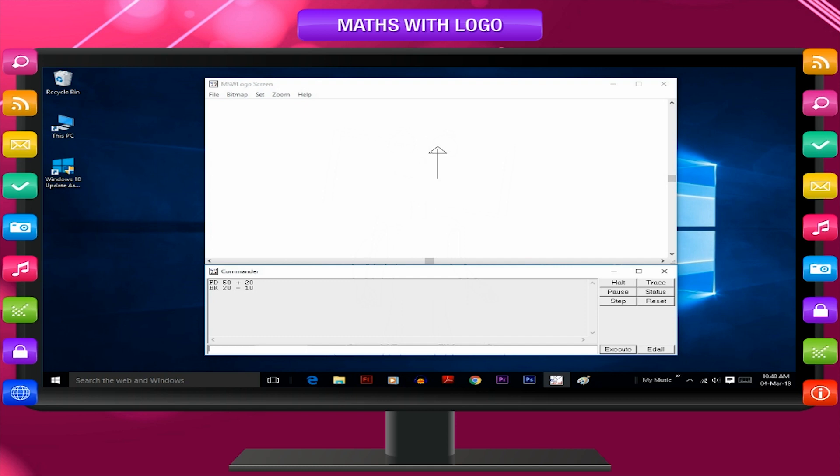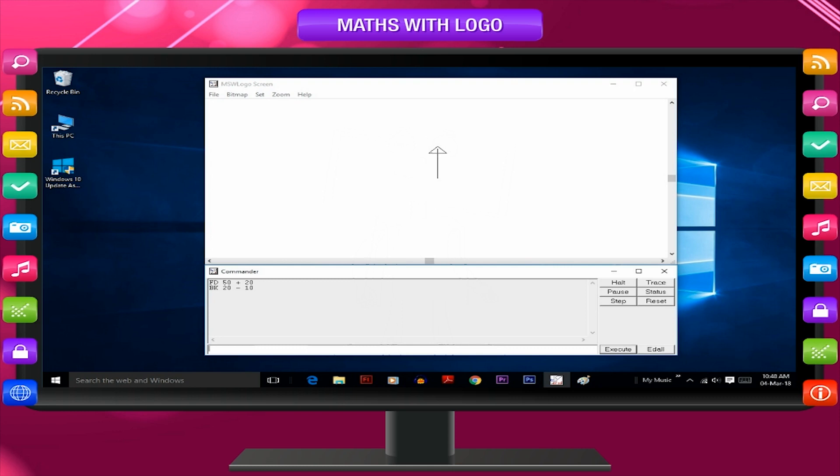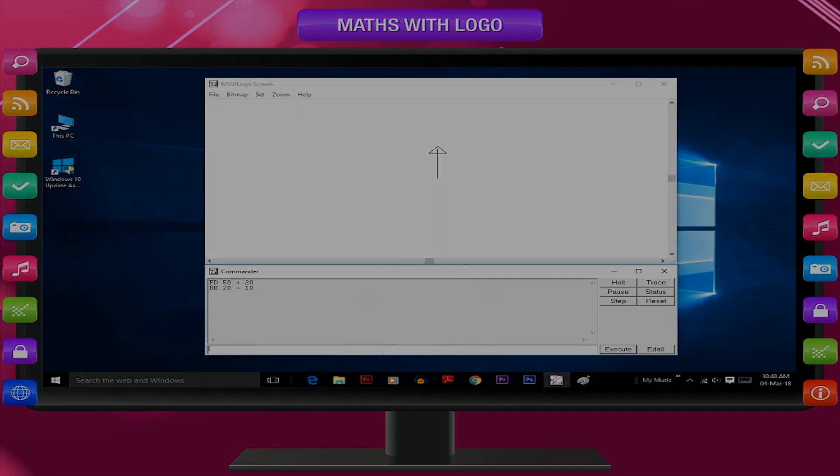Observe that turtle has moved forward 70 steps, 50 plus 20, and then moved backward 10 steps, 20 minus 10. Similarly, it can calculate with LT and RT primitives also. You can do practical with these primitives and play with Logo.